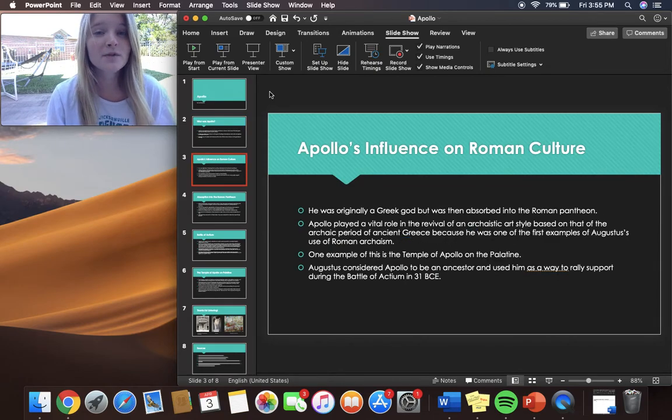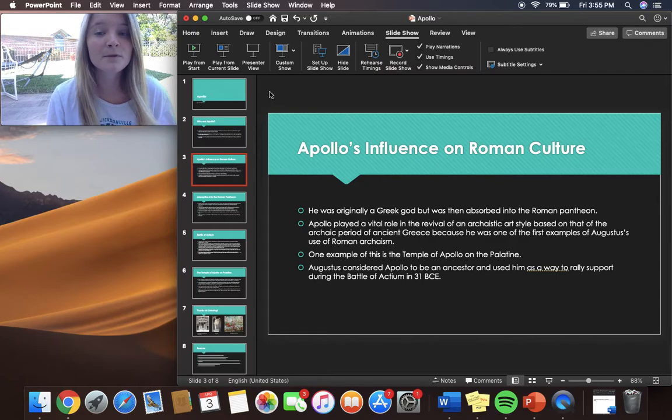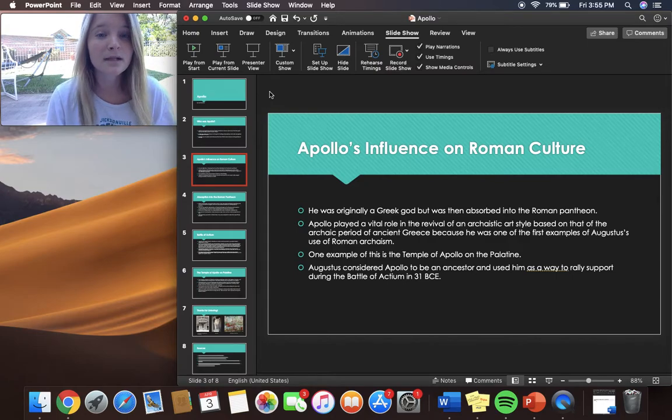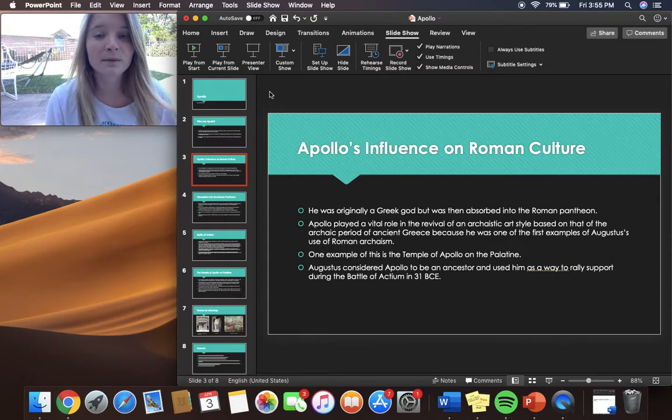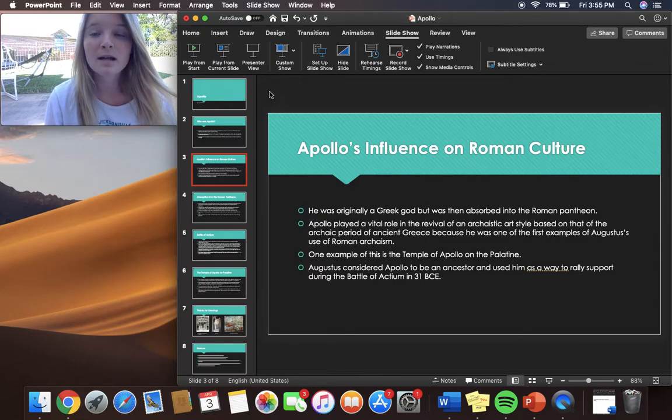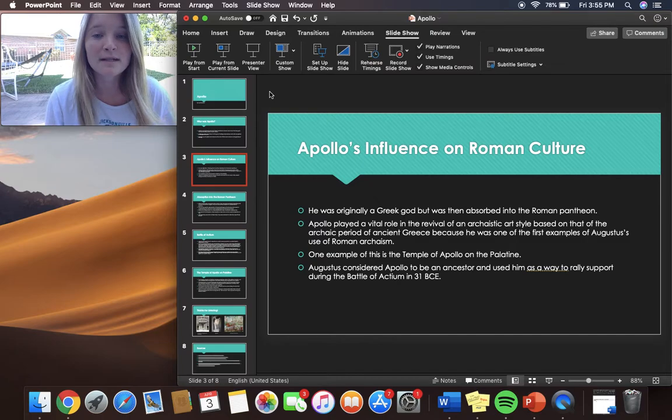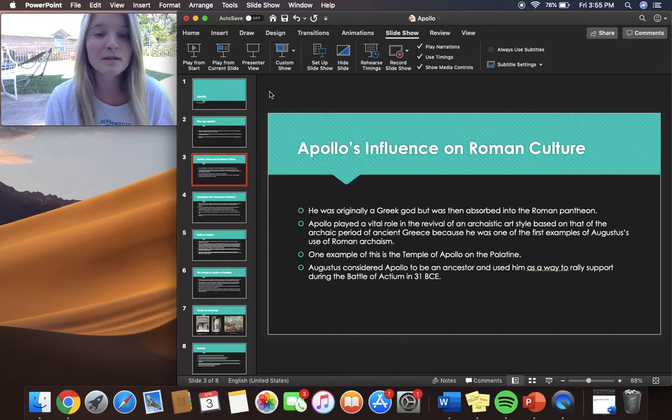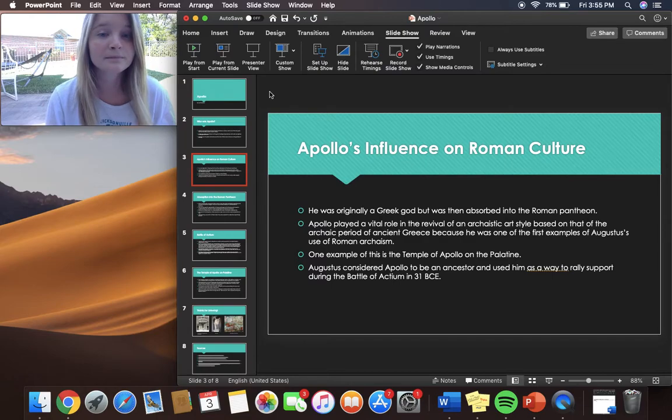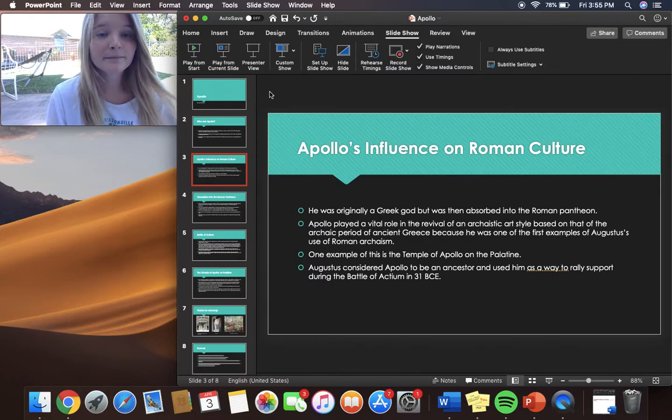So what was Apollo's influence on Roman culture? He was originally a Greek god but was then absorbed into the Roman pantheon. Apollo played a vital role in the revival of an archaic art style based on that of the archaic period of ancient Greece because he was one of the first examples of Augustus's use of Roman archaism. One example of this is the temple of Apollo on the Palatine.